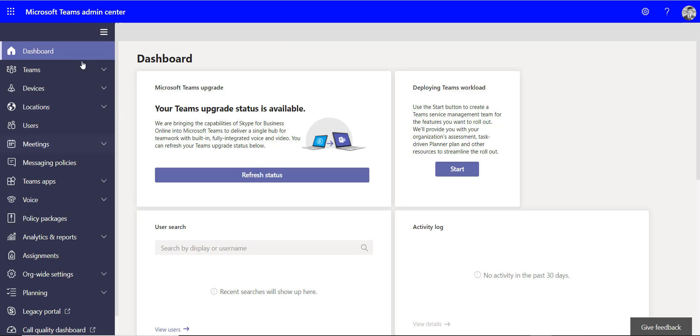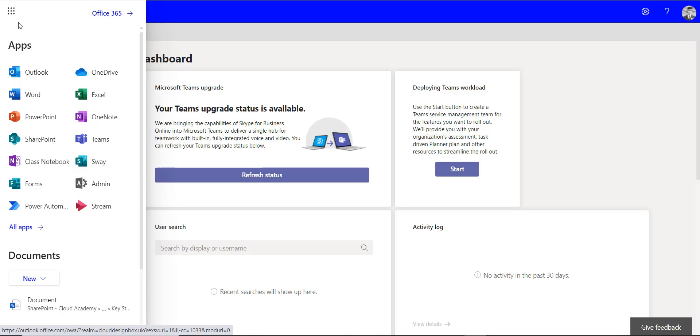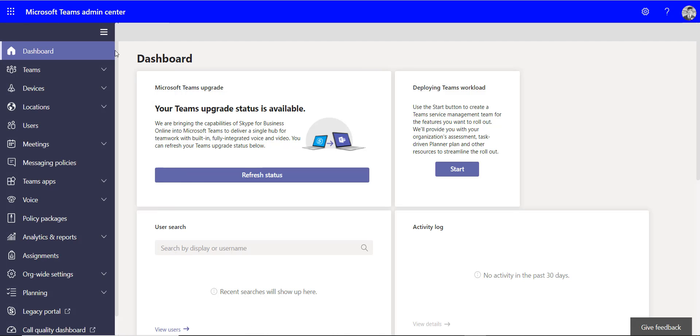There's a number of different policies in the Teams admin center. So I'm logged into the Teams admin center - you can do that by going to the admin center and on the left-hand side you'll find the Teams admin center which will take you here.